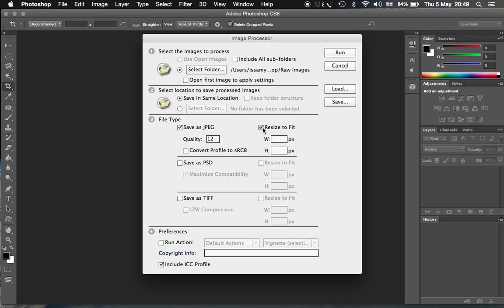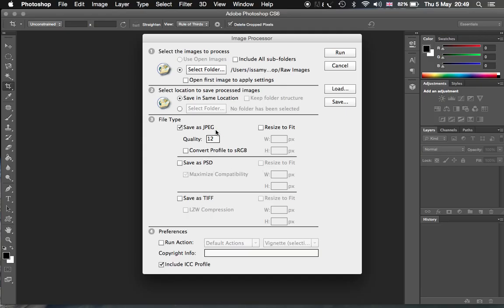If you have any resizing requirement, then you can just add the new size you want for all the images here. But I just want them to stay the same size. Other format options are available, but JPEG is the one that I want for these images.